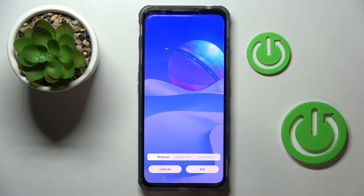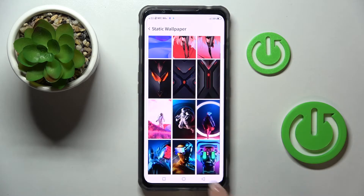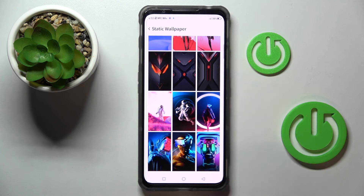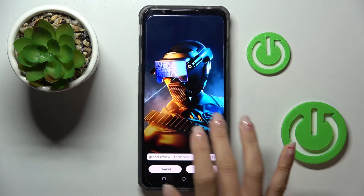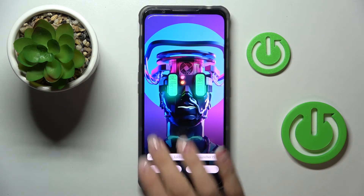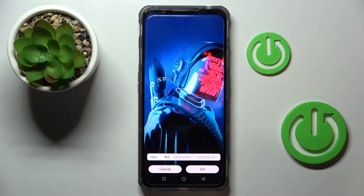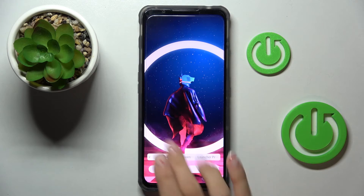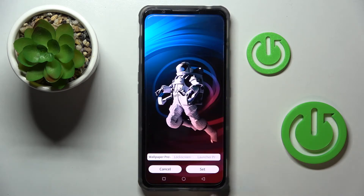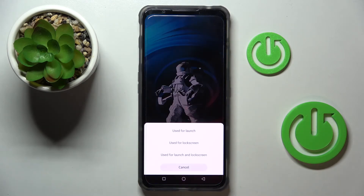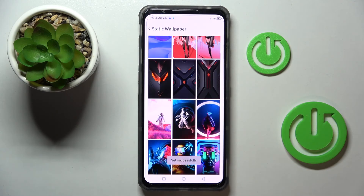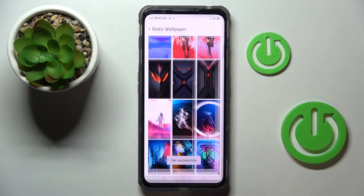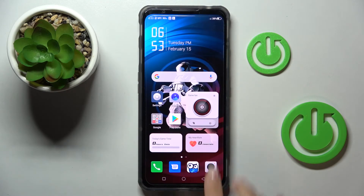Let me choose — I cannot decide, but let me pick this one. Now just click Set, then decide if it's for your Home screen, Lock screen, or both. Let me do both.